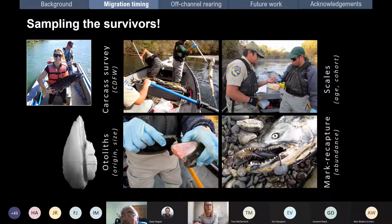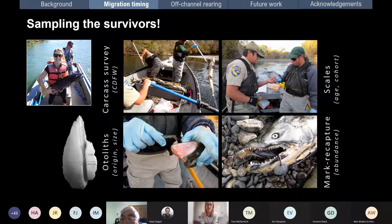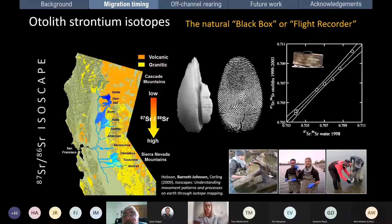We typically sample survivors — sometimes leaving freshwater, sometimes at sea, and here we're sampling them during carcass surveys. These are the ultimate survivors: they managed to make it all the way, avoid fishing boats, and come back to spawn. Because Pacific salmon all die after spawning, there are carcass surveys to estimate escapement size. They take scales for cohort reconstructions, and now we also get them to take out otoliths and eyes for us.